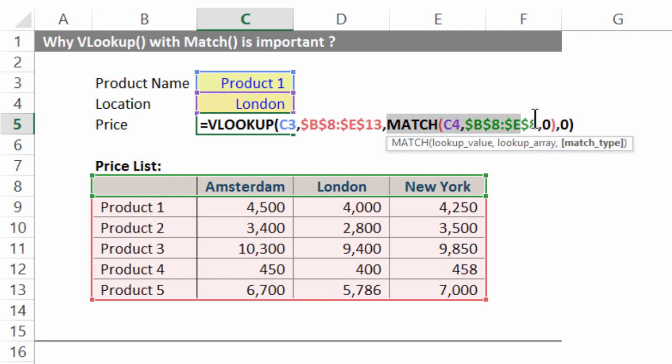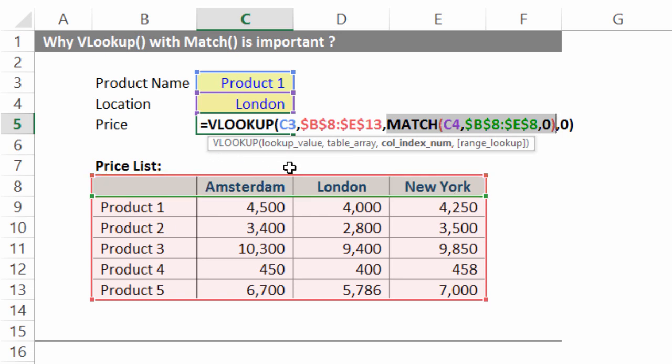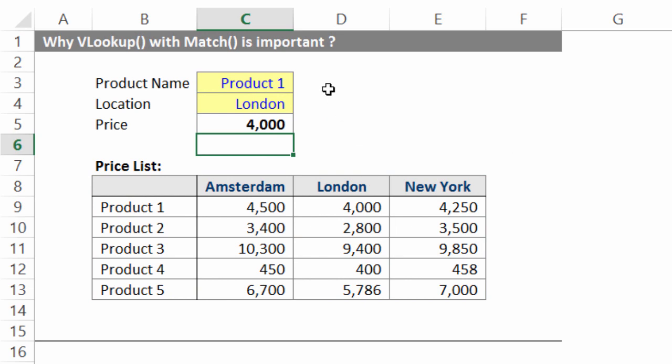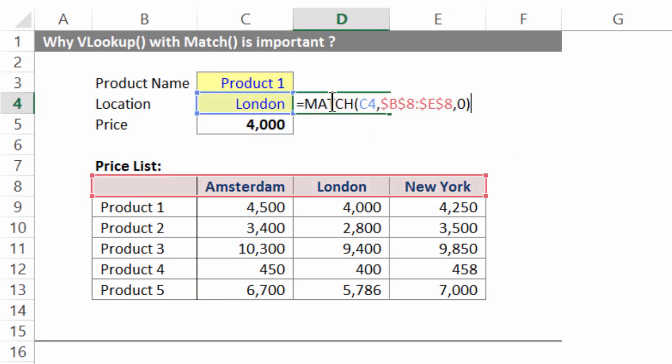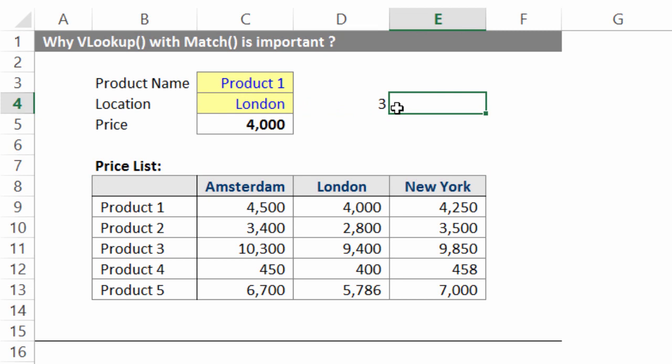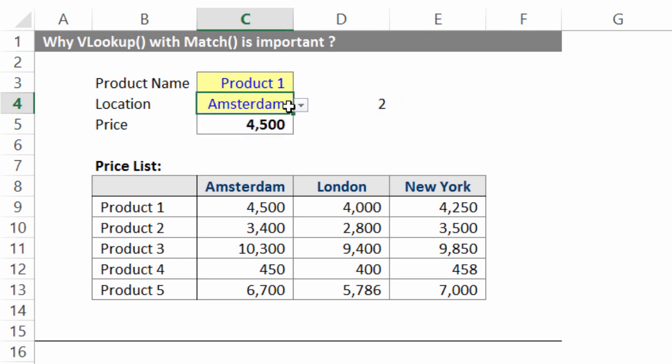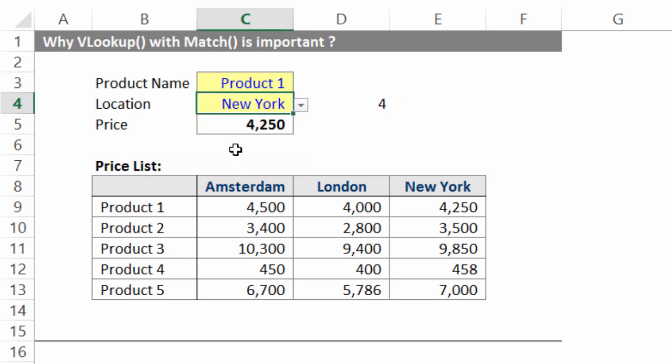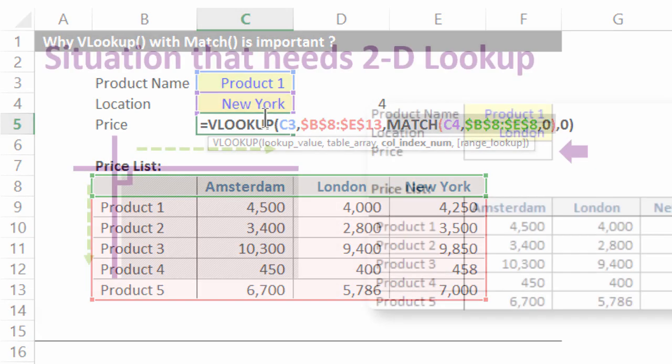So what MATCH does is it looks for London in this green marked area and gives me the position number. I press ENTER and just to give you a hint what does MATCH do, I am going to paste the formula of MATCH right now. Notice as London, I get 3, as Amsterdam, I get 2 and as New York, I get 4. And which is why you see answers changing as the inputs are changing.